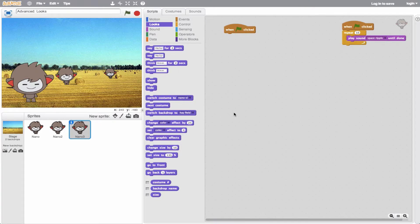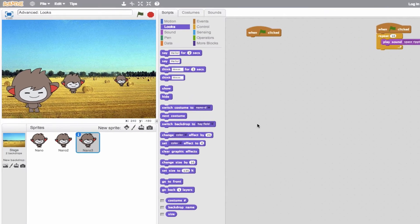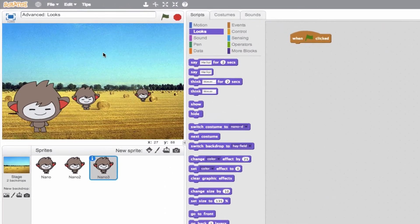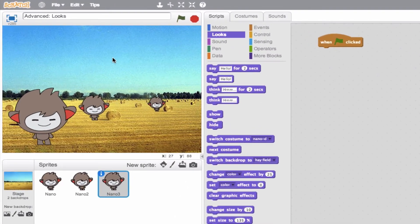Hey, it's Eric here. Let's go ahead and talk about the more advanced look techniques in Scratch. We see here on the left that we have our haystack background and we have three sprites to choose from. Let's go ahead and use some of the more advanced look techniques such as the effect.